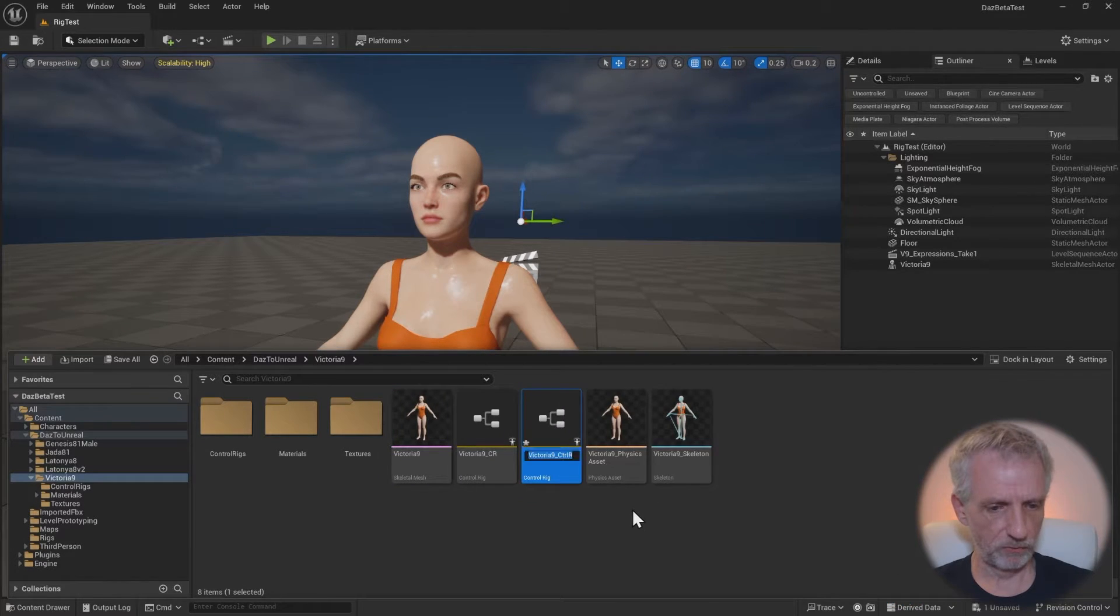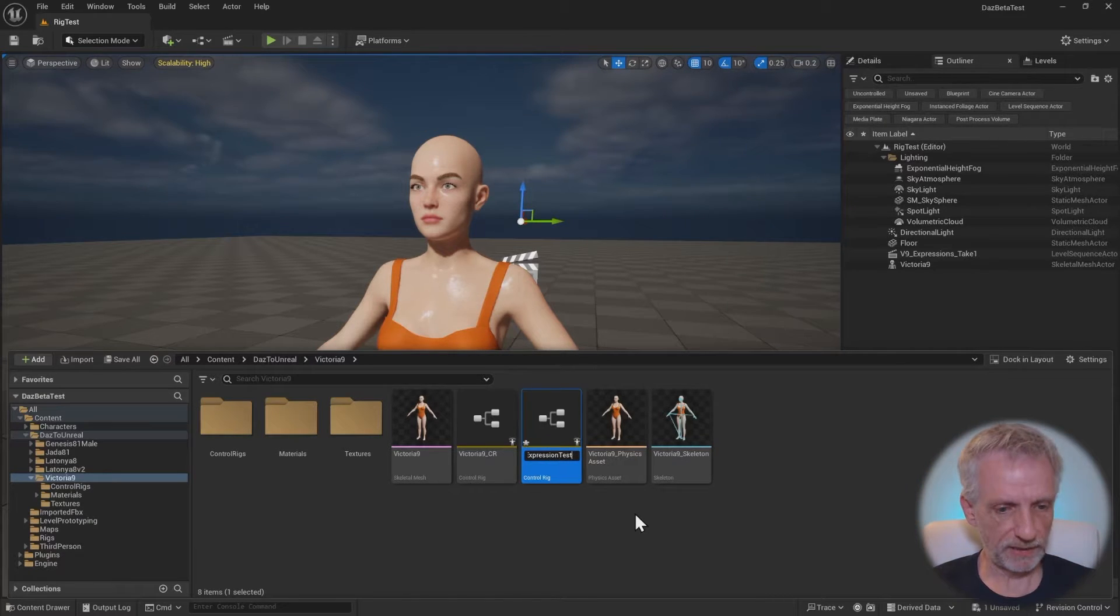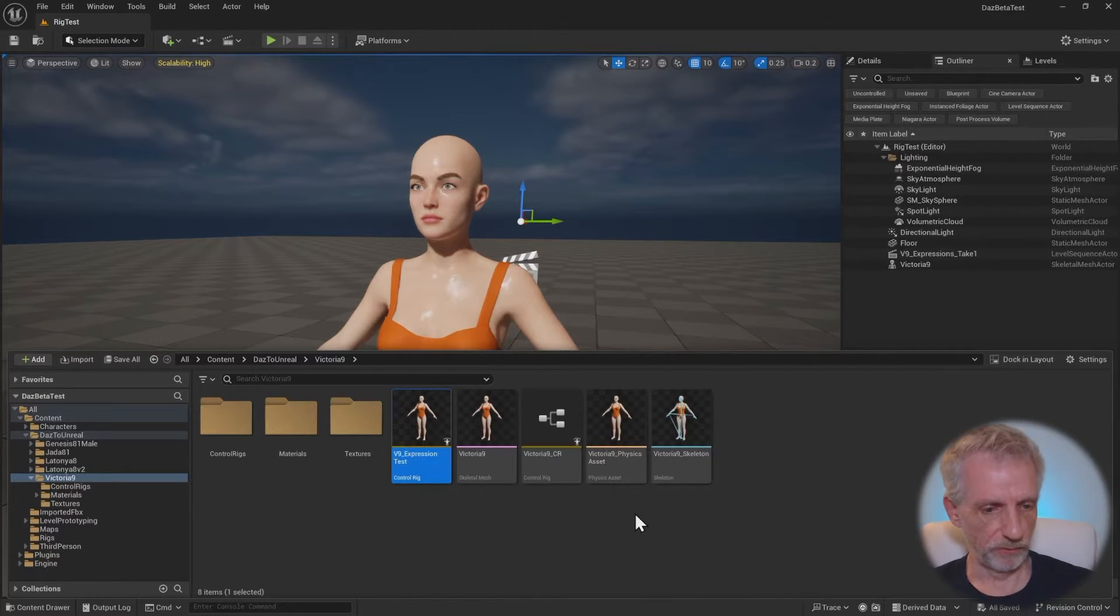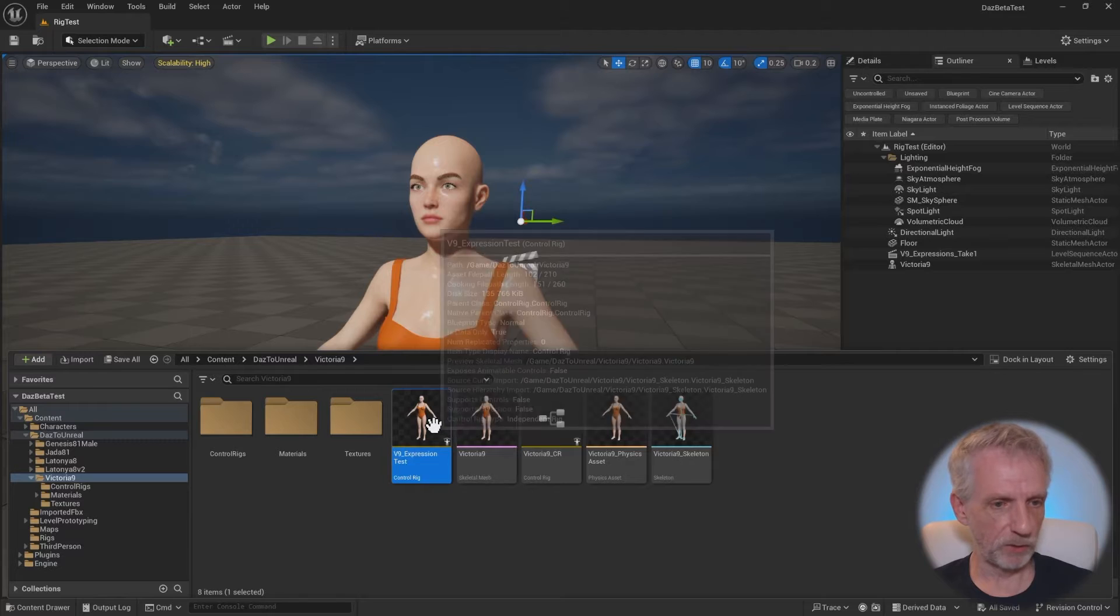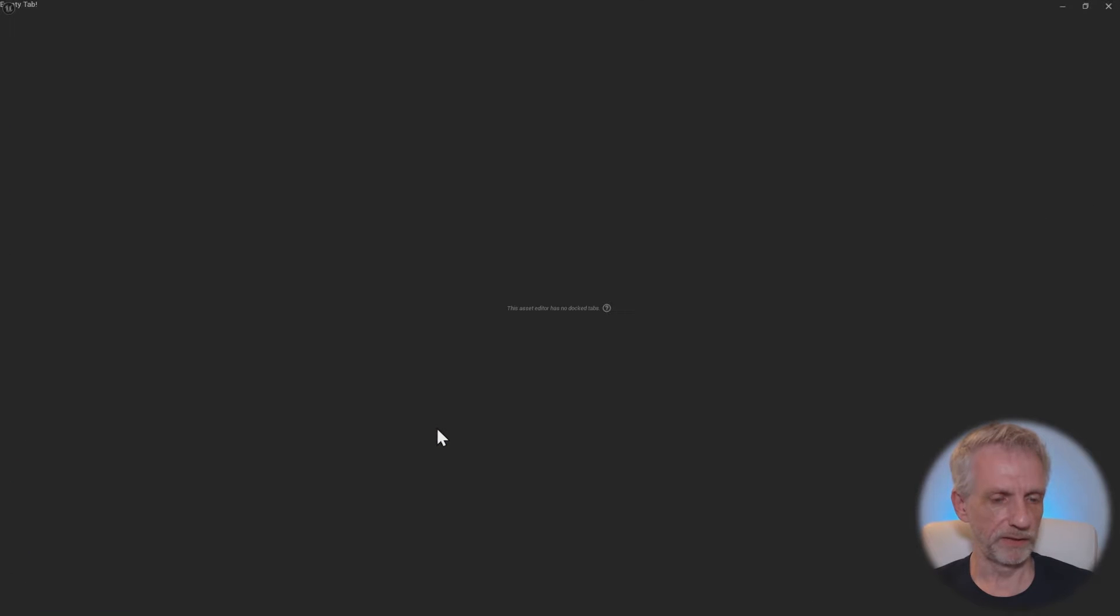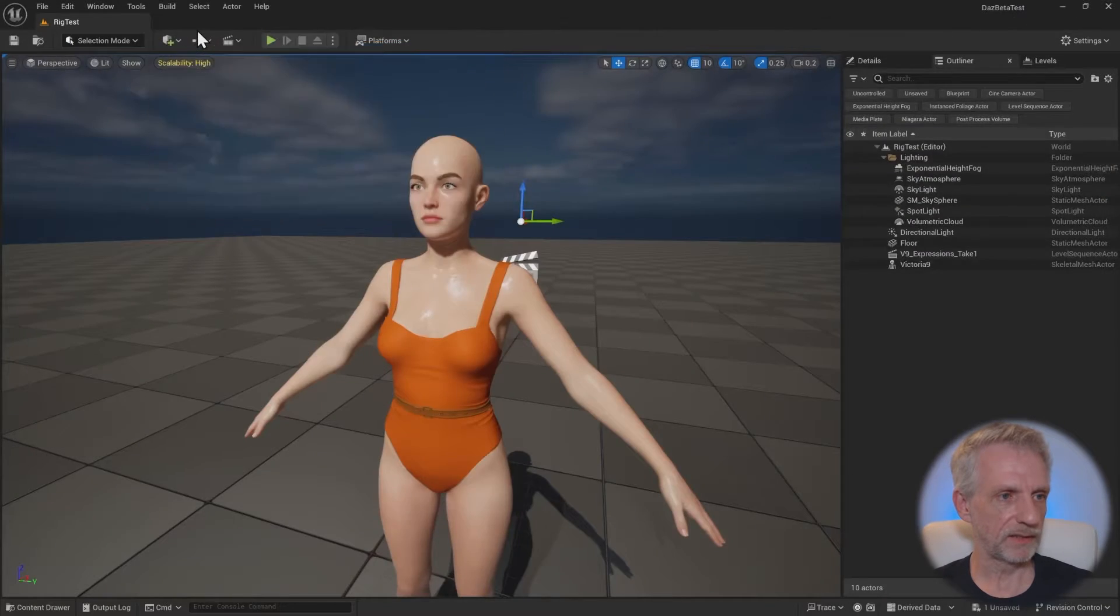So control rig, and that gives me this here. I'm going to rename that into maybe V9 expression test, just so that we know what that is. Save, double click to open it, and then we get something like this.